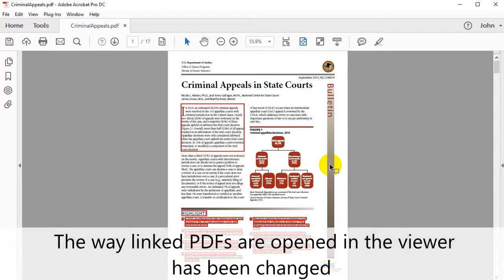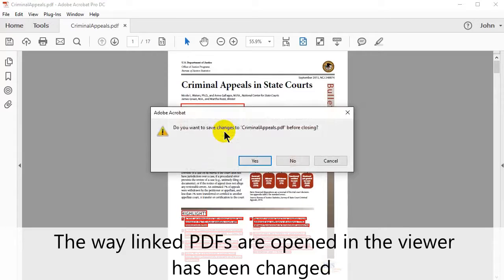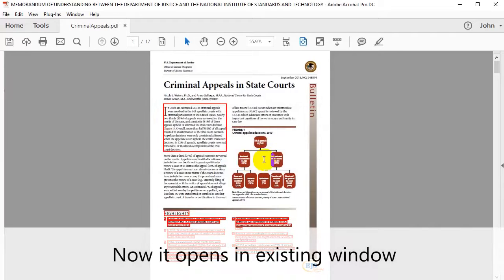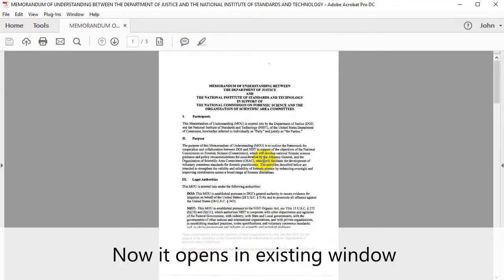The way that linked PDFs are opened in the viewer has now been changed. When prompted, click yes to save changes. Any links will now open in the existing window.